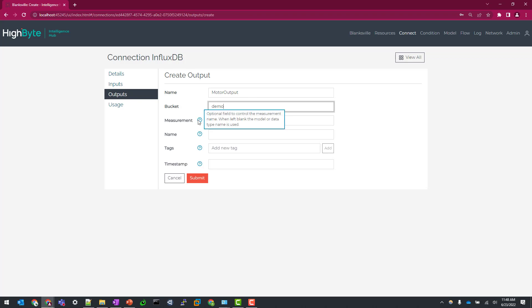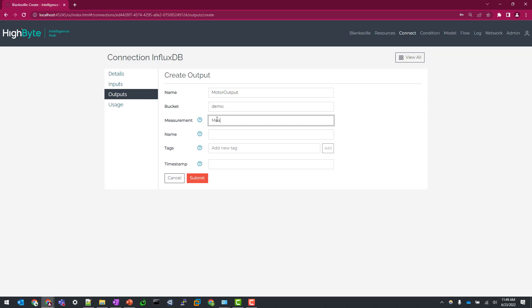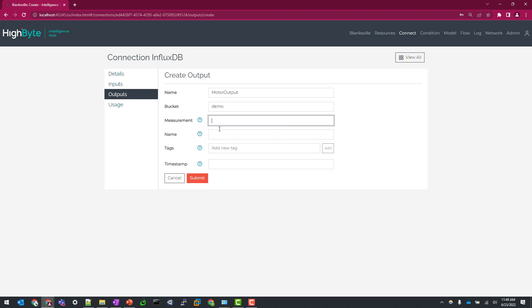So you'll see a few other optional fields here, which were added in our 2-4 release: measurement, name, tags, and timestamps. So for measurement, this will, if left blank, default to the model name of the flow. Or in the case of if you're writing directly from an input to the InfluxDB output, it will populate this with complex data as a placeholder. We can always override this as needed with whatever name you want to give it for your use case. For this first example, I'm going to leave it blank. The second field here is name. Name will default to the instance name, or again, if you're writing directly from an input, it will specify as complex data. But again, you can override that to meet your needs. And you can add data tags in the name equals value format, which I'll show you an example here in a little bit. But I want to start with just the default values just so you can see how this is populated.